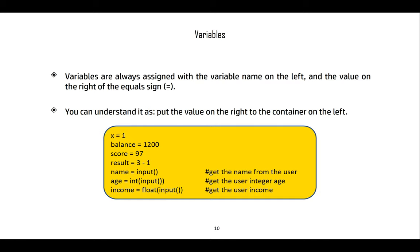age = int(input()) — the user types something in and we use the int() function to convert that value to an integer, then store it in the age variable. income = float(input()) — we take the input, convert it to a floating point number, and store it into income. We need to convert these because otherwise they're treated as strings.